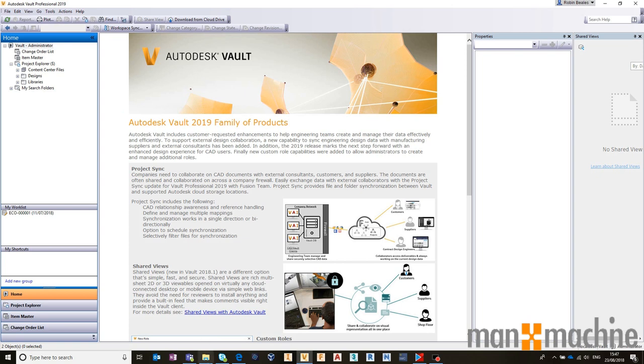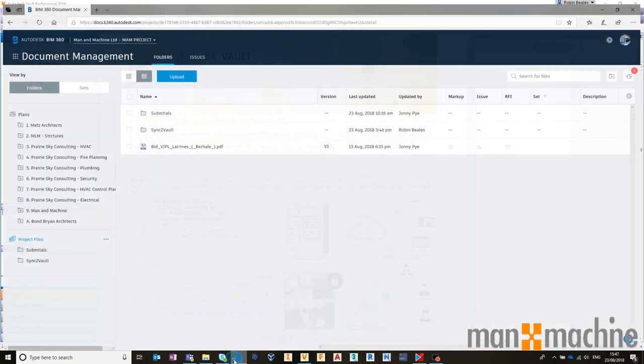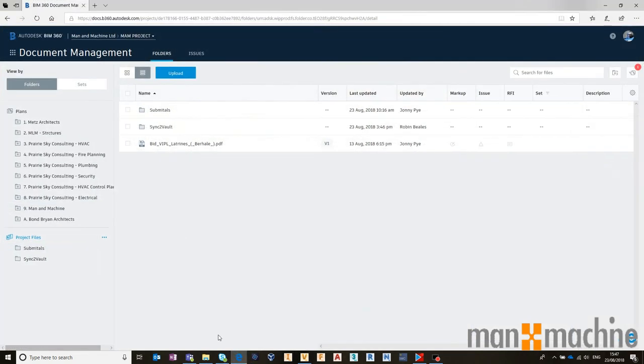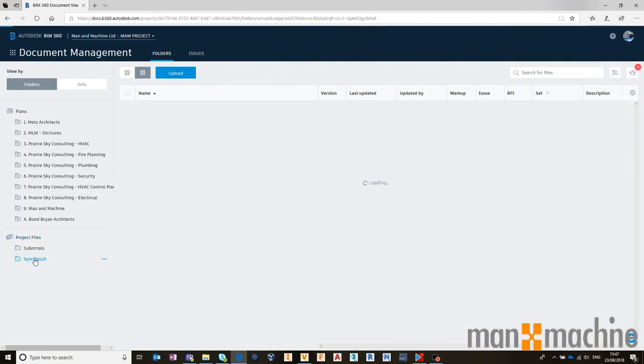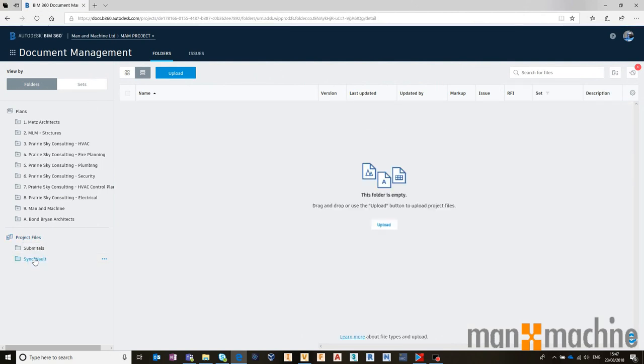So I've got a BIM 360 Docs account. That Docs account has some project files. I've got a folder here called Sync to Vault that I just created, and it's currently empty.